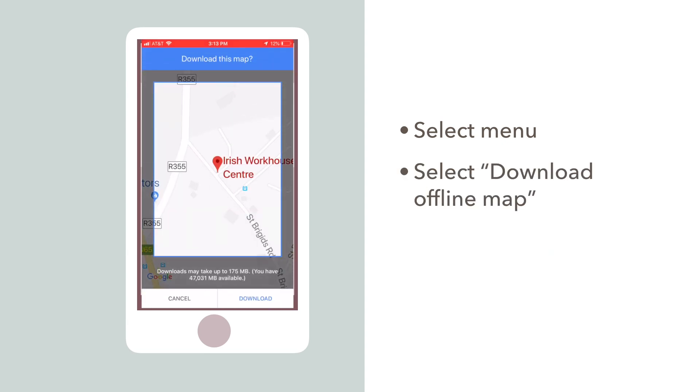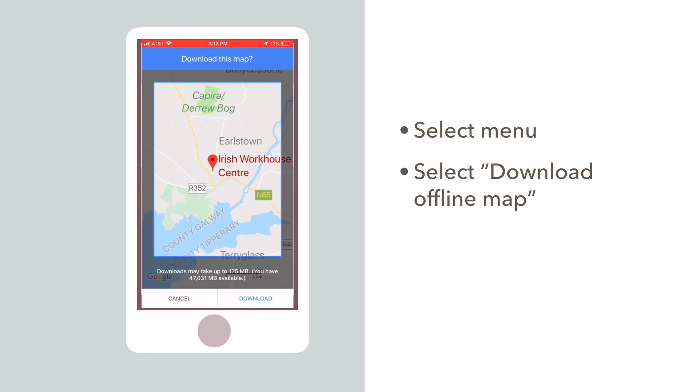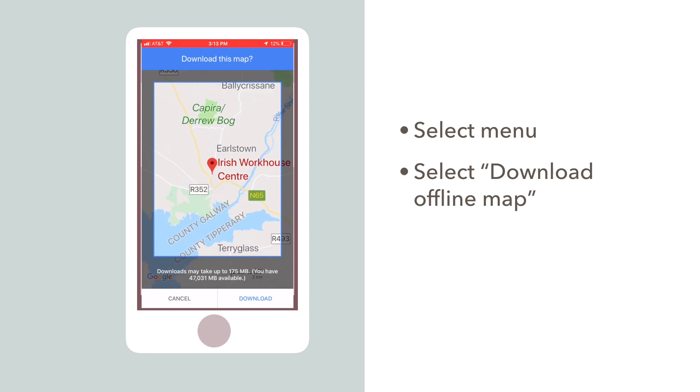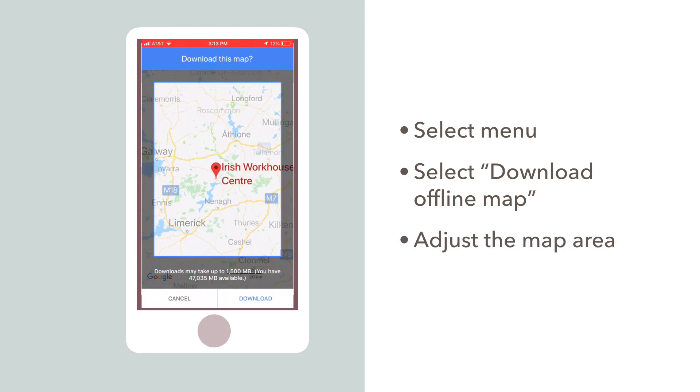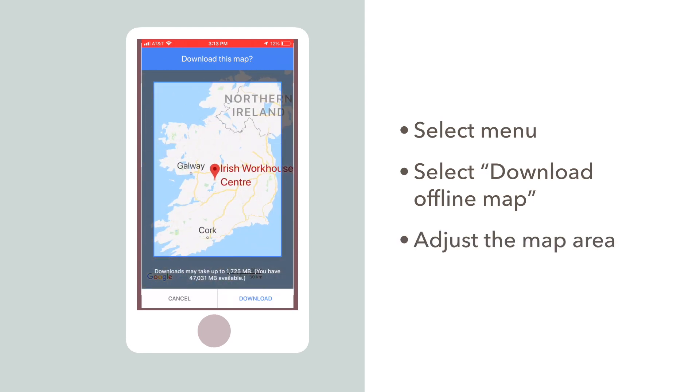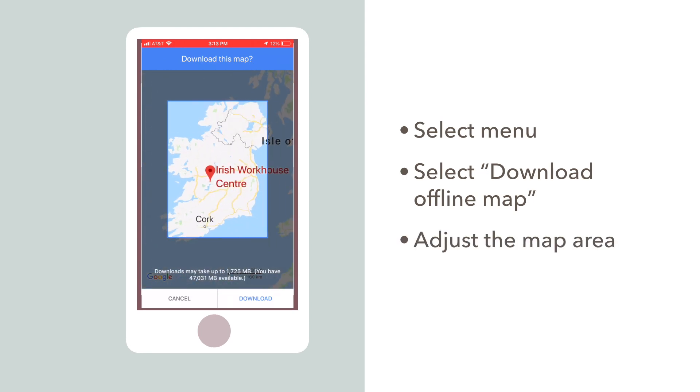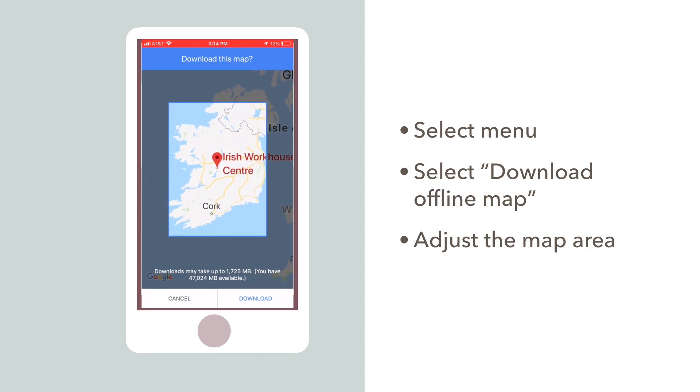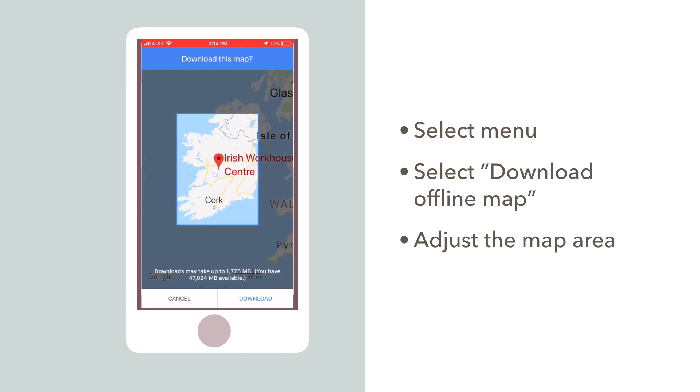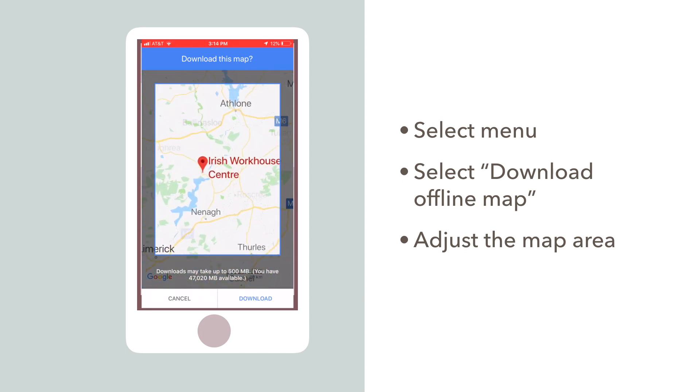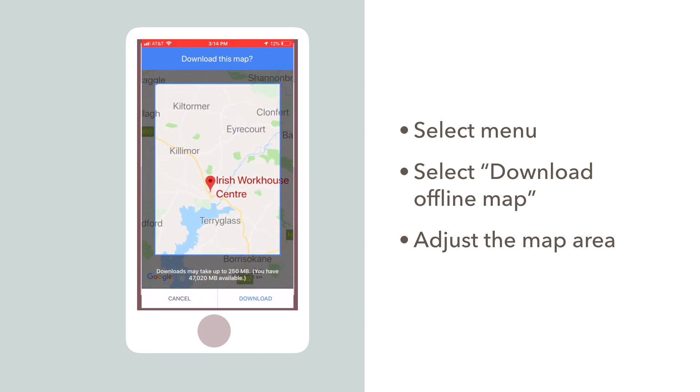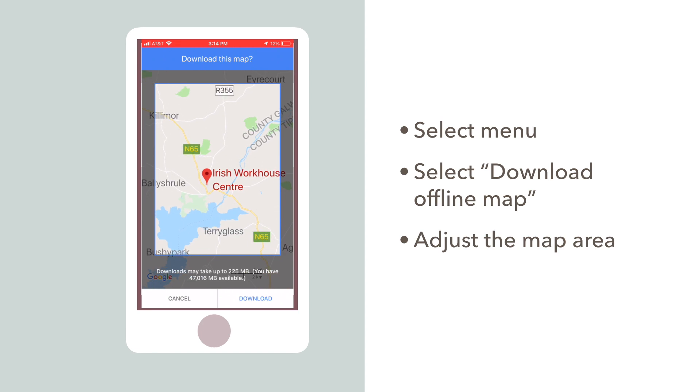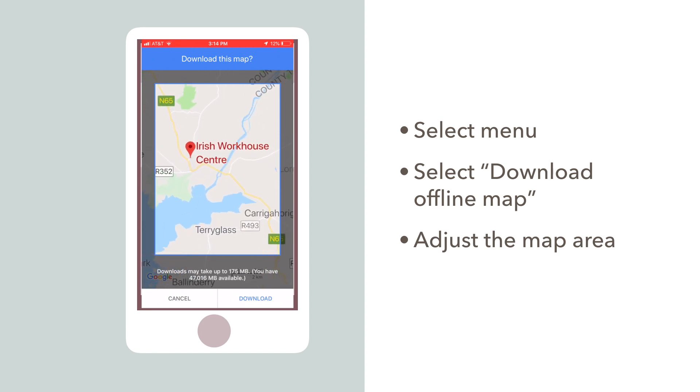The app will create a frame around the dropped pin, which allows you to pinch and zoom and move the map to select the exact section you want downloaded. If you zoom all the way out, you can download almost the entire island of Ireland.